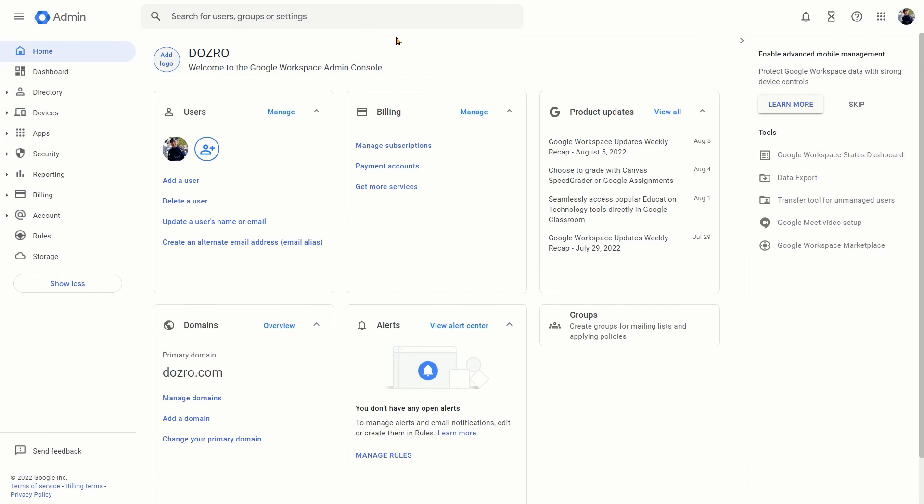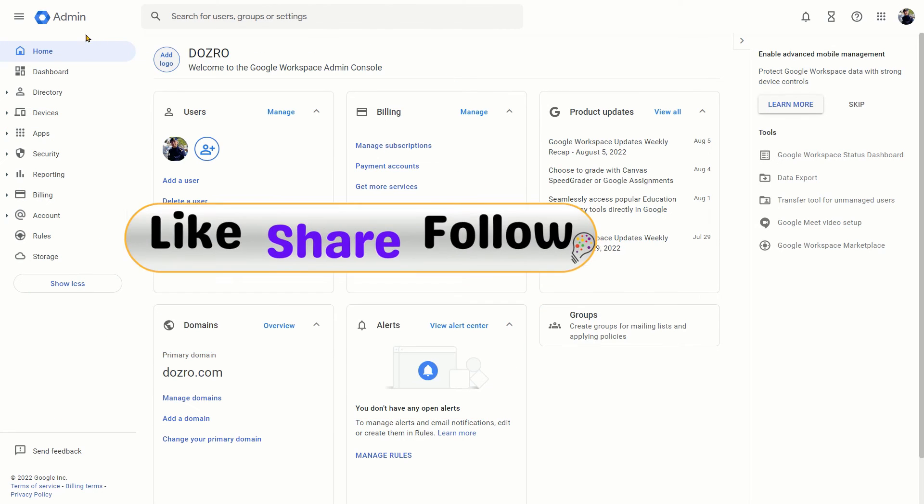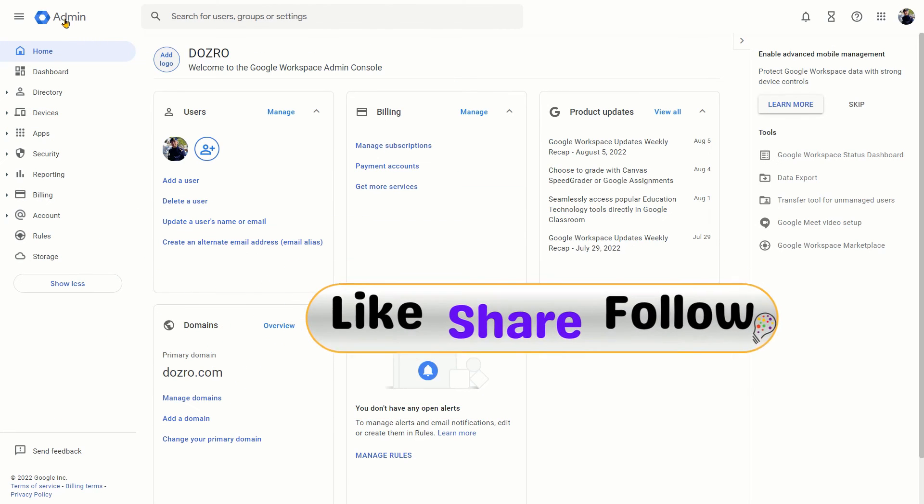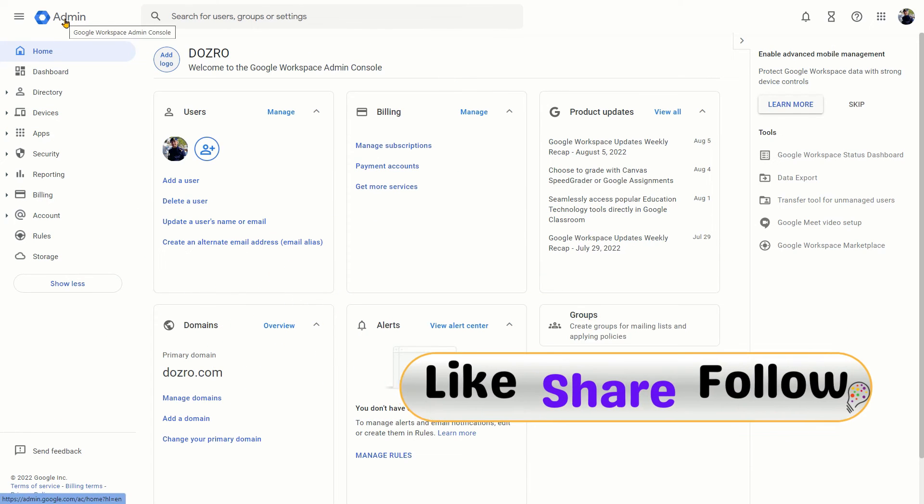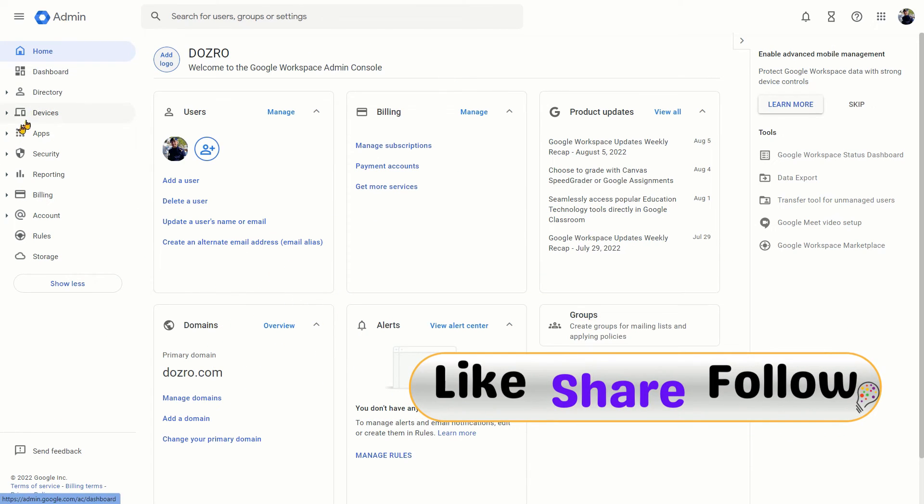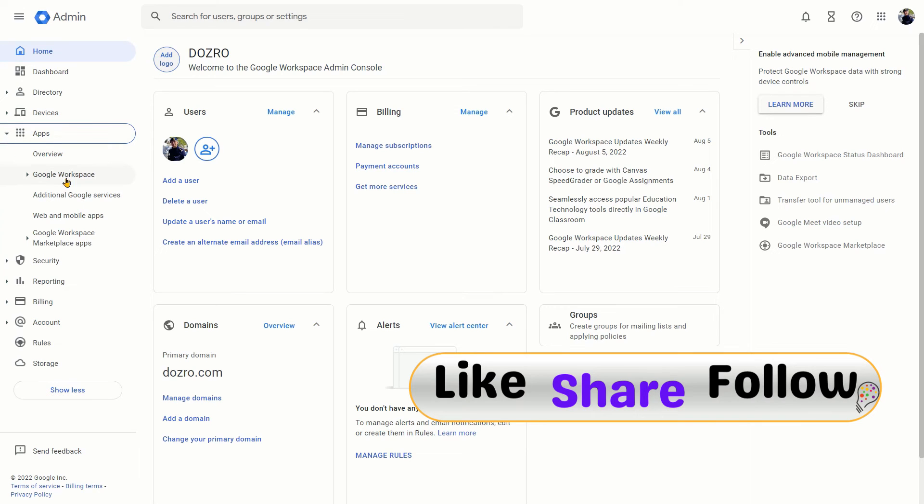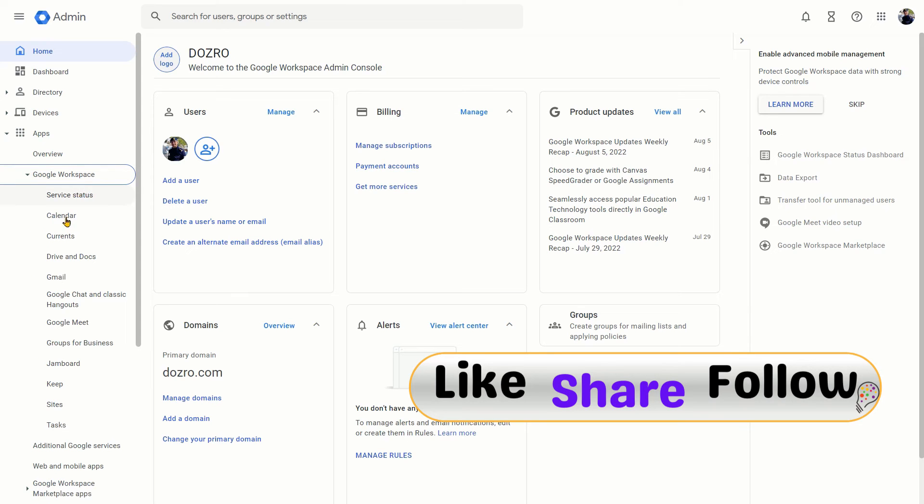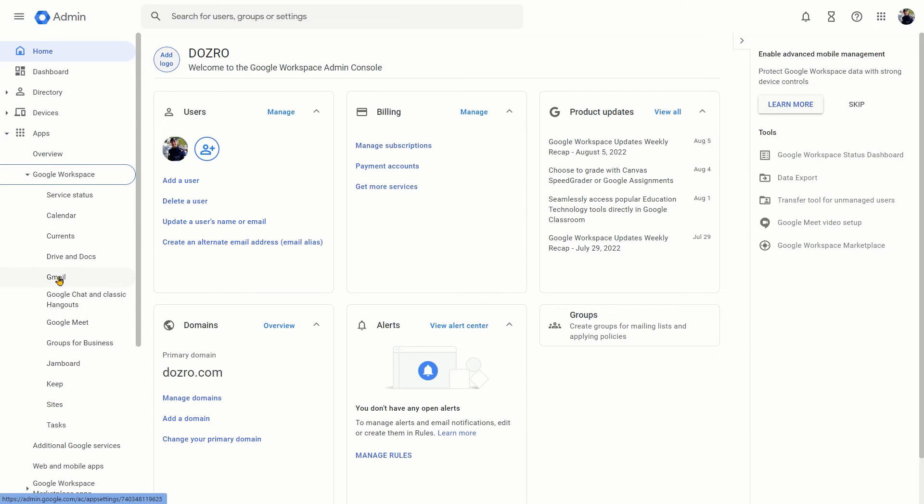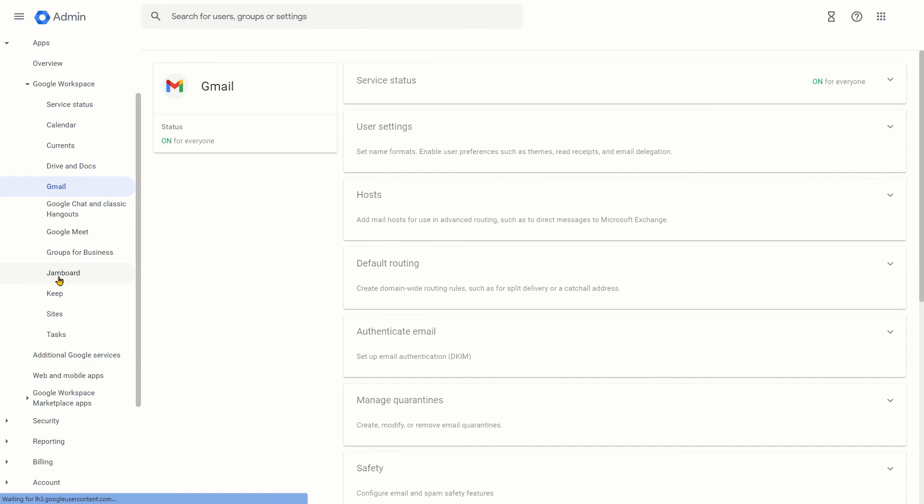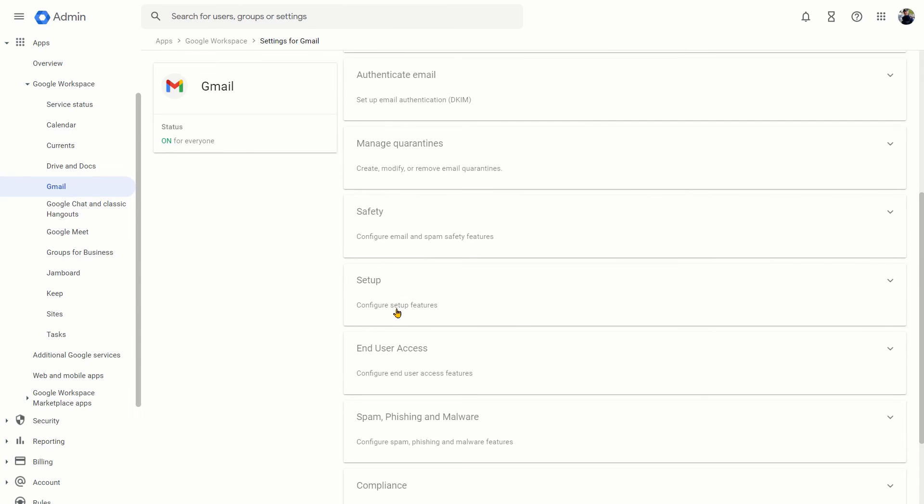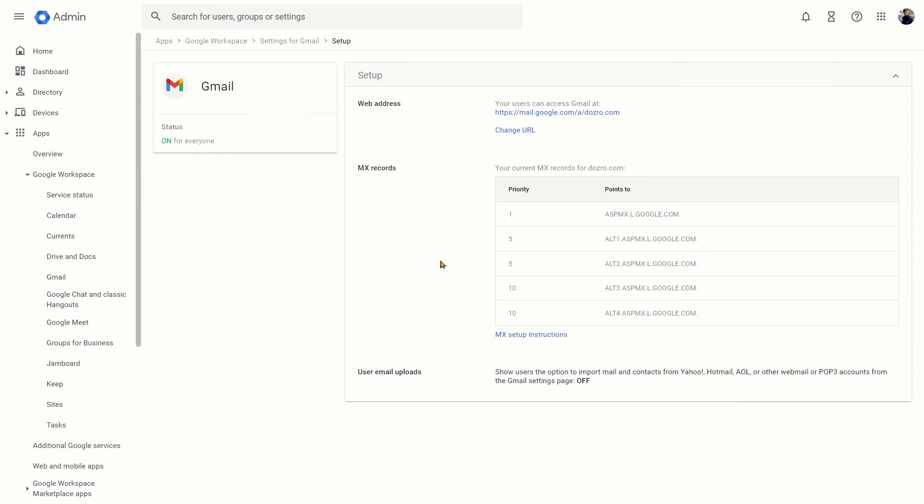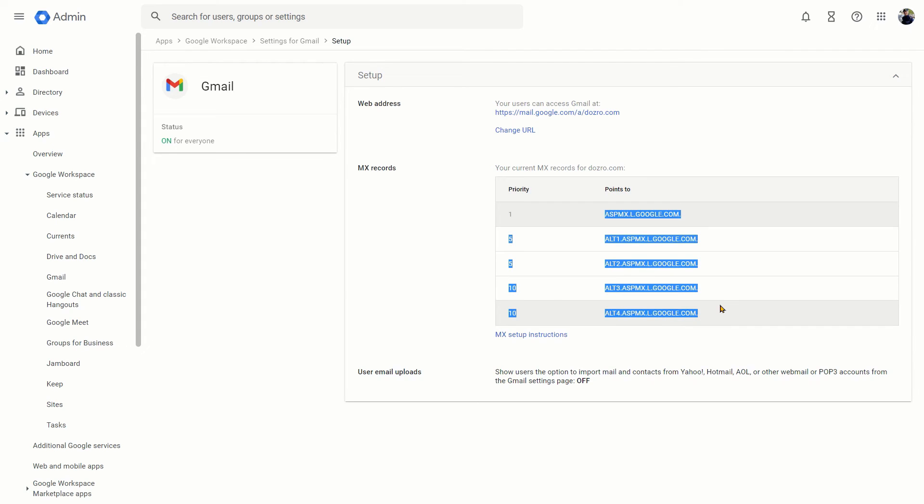Now to confirm the MX records propagation, sign in to the Google Workspace admin console. Click on Apps, click on Google Workspace, click on Google Workspace and then click on Gmail. Now on this page, click on setup. You will see here that the MX records you had just added in the DNS settings of GoDaddy are now appearing in the admin console of Google Workspace.